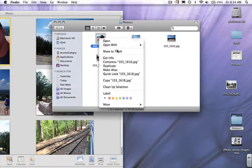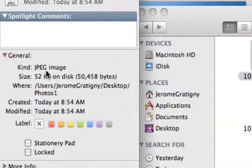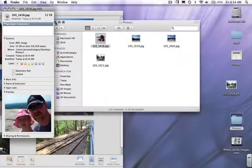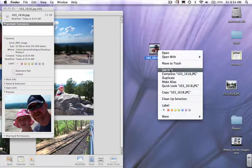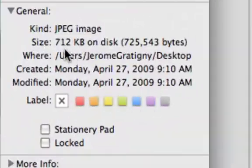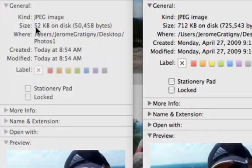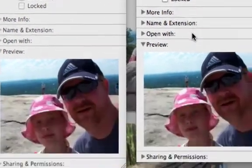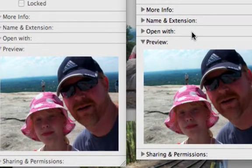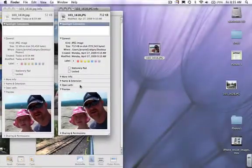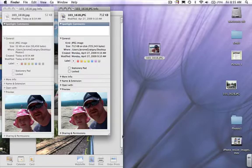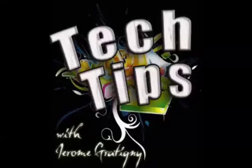Now I want to check out how big it is — file size: 52 kilobytes. And let's look at the other one — this is 712 kilobytes. So we see that there's quite a bit of size reduction, but we're maintaining pretty much the same quality. This will allow you to send several pictures by email by minimizing the file size using iPhoto.